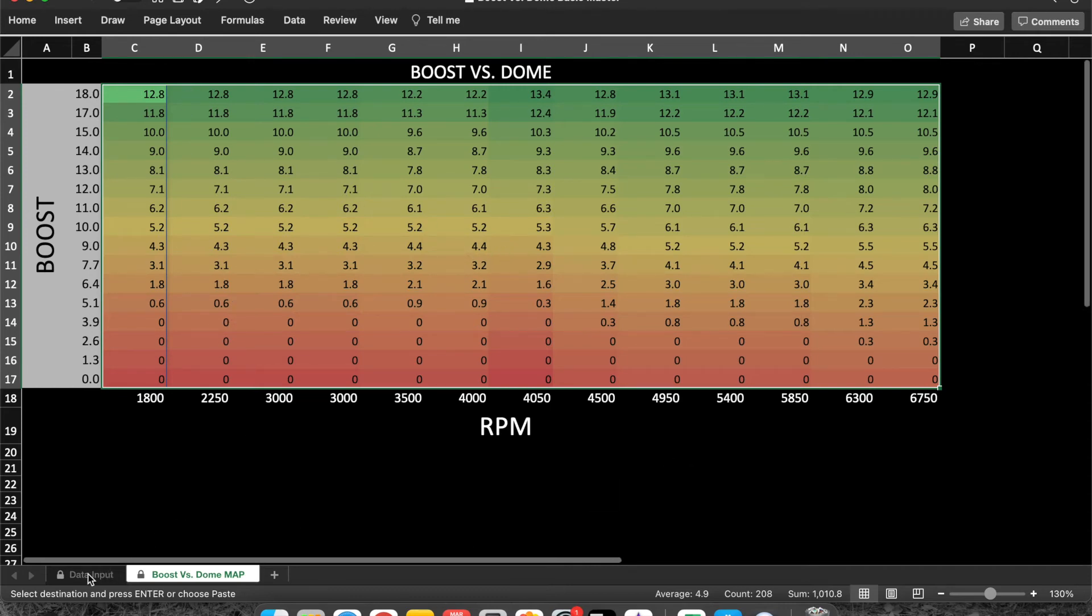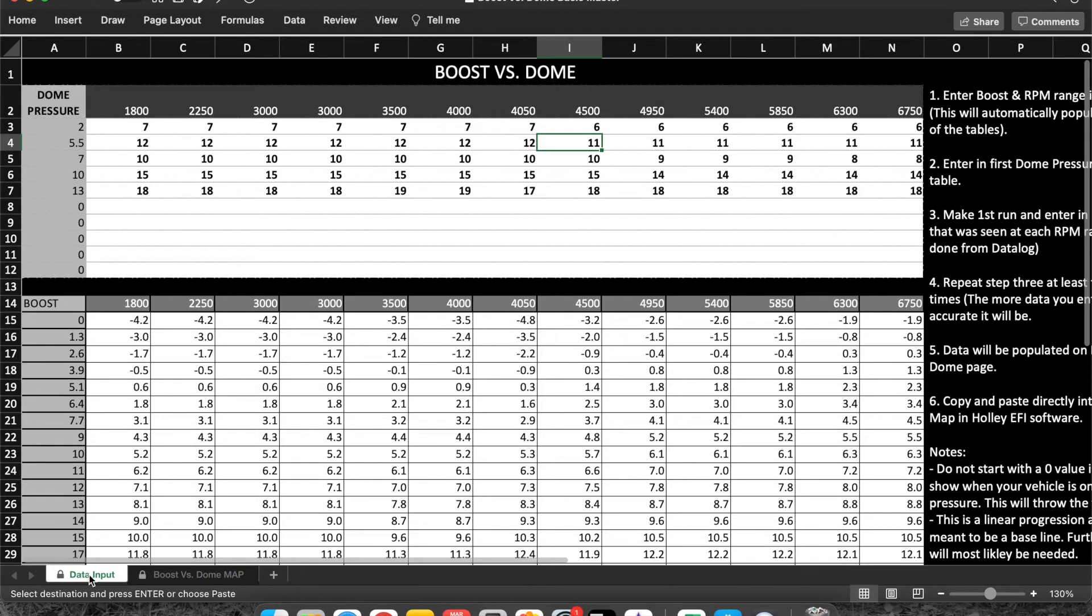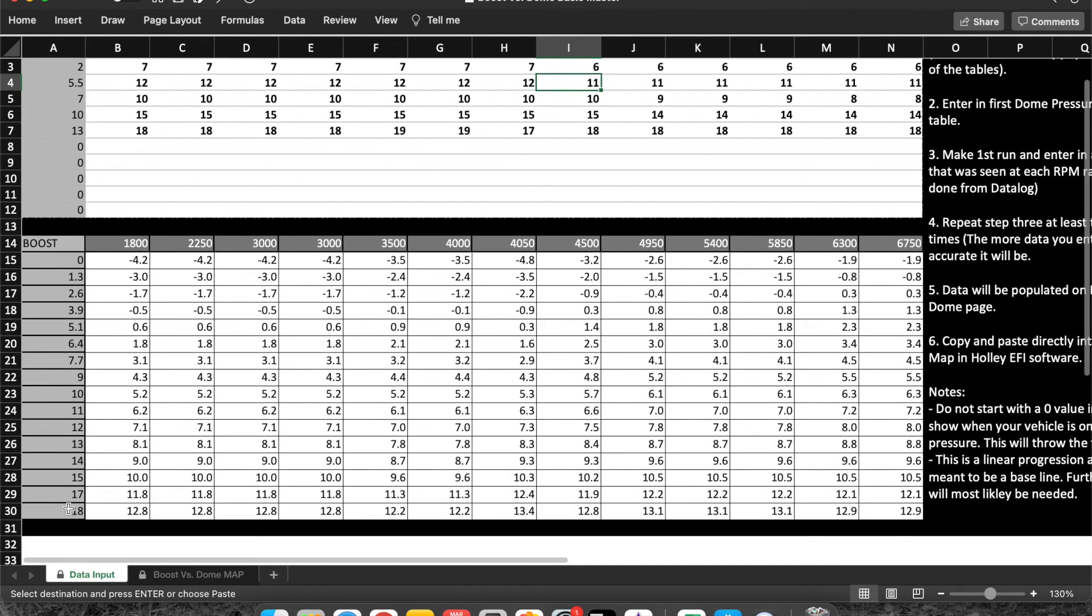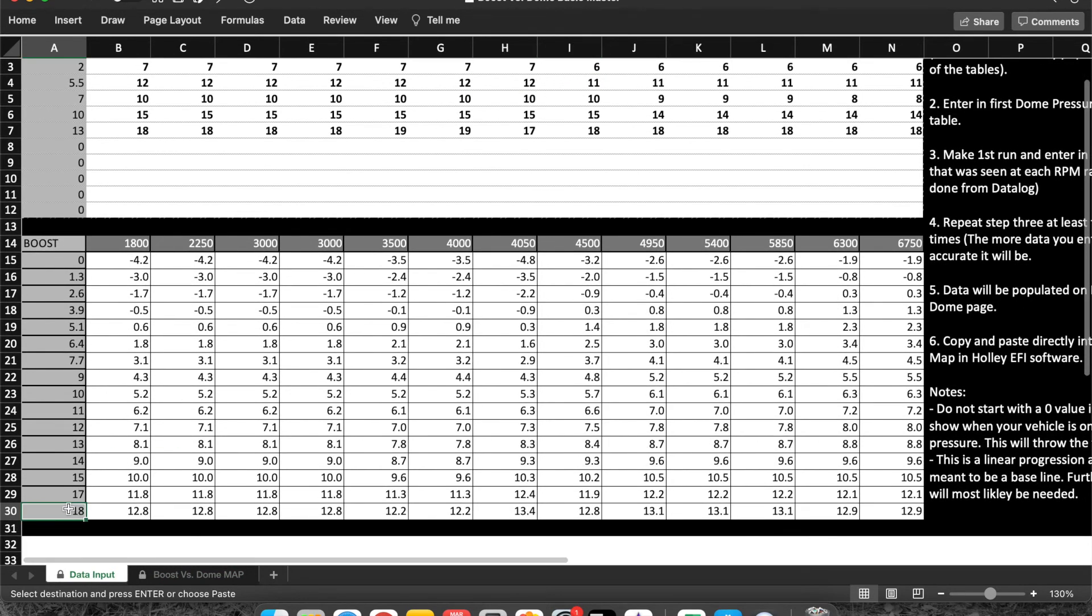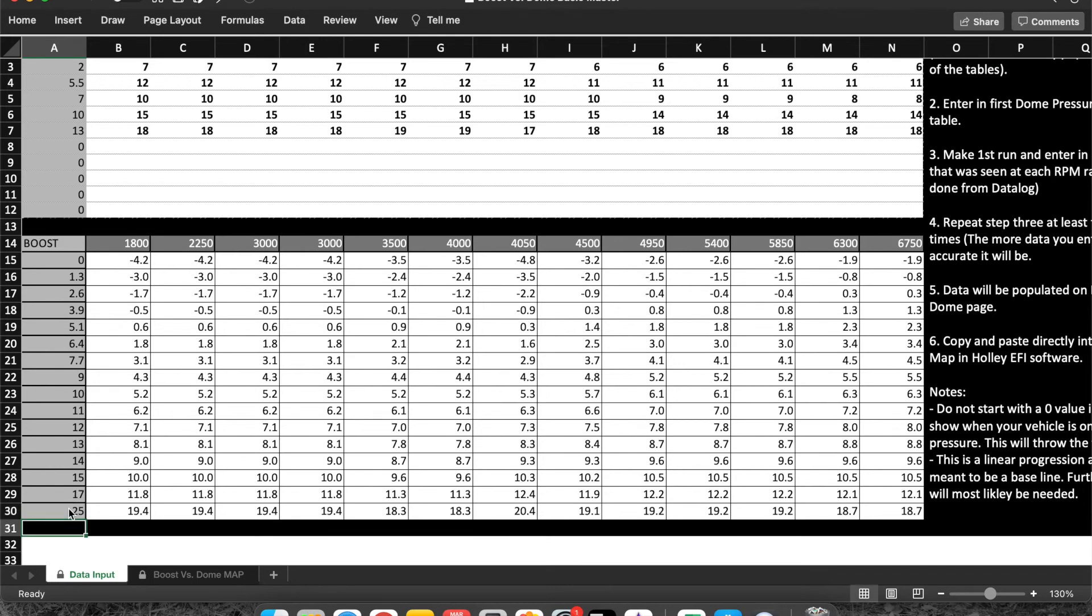As you can see, that updated that whole row down here, as well as it did over here.